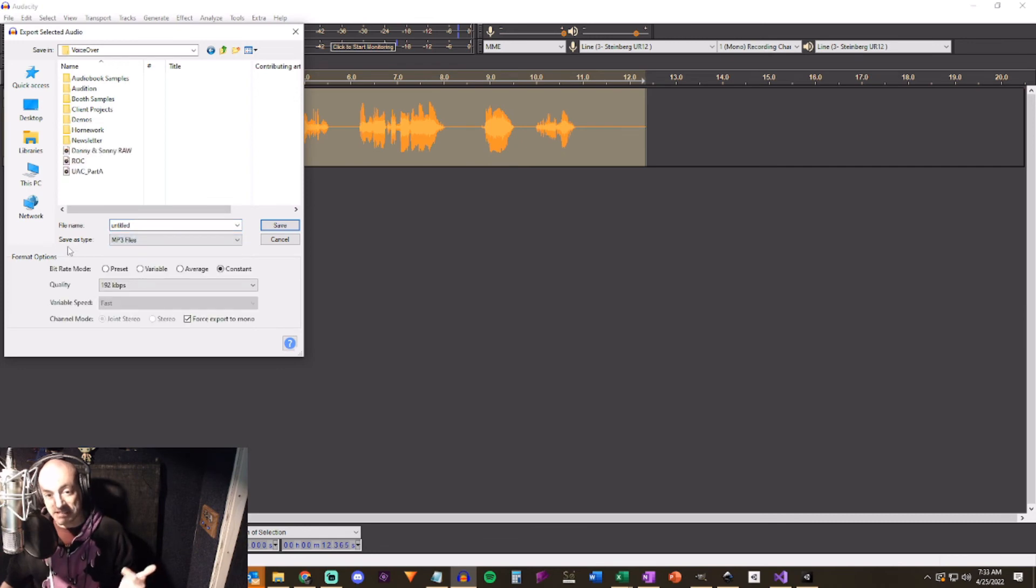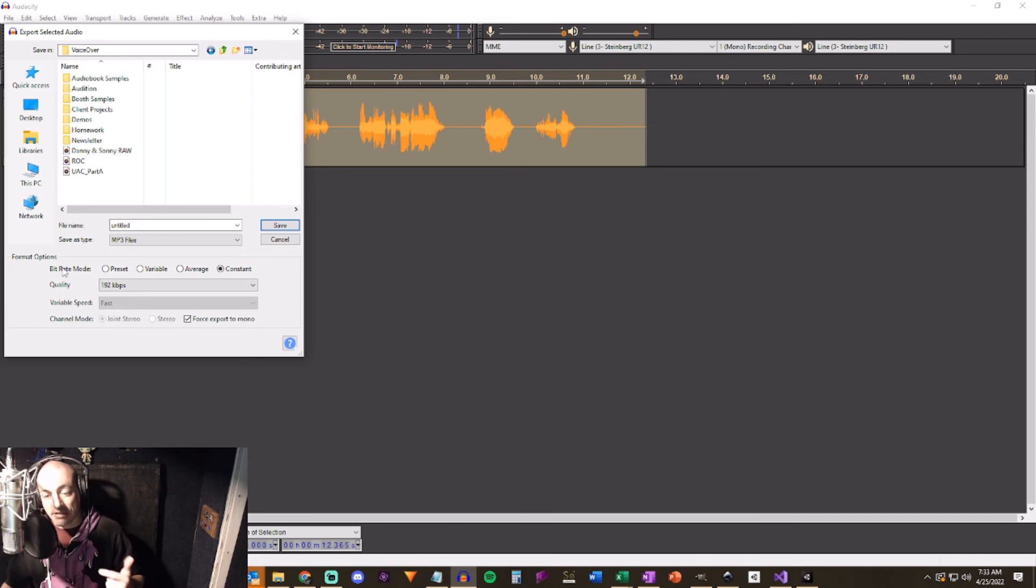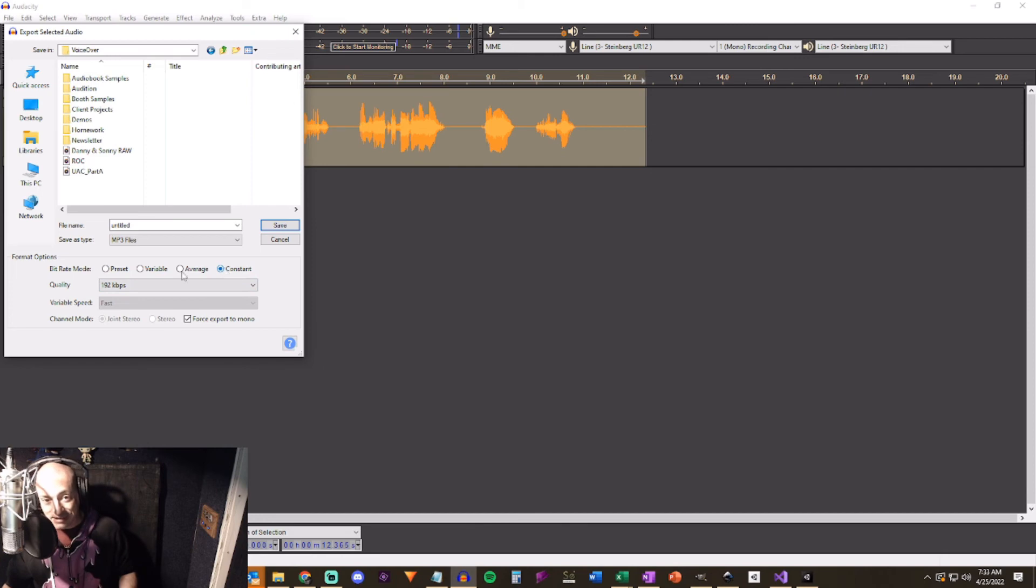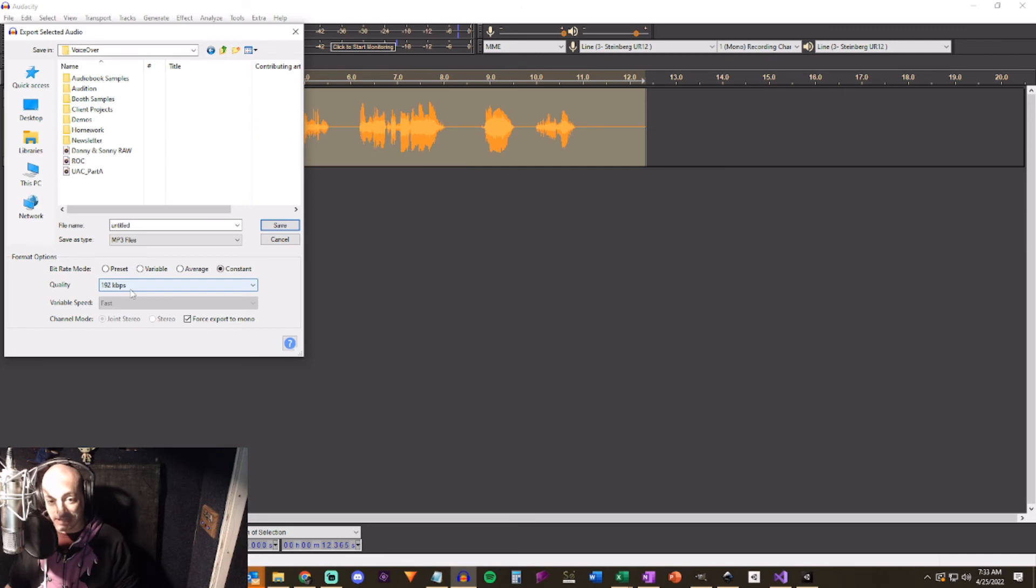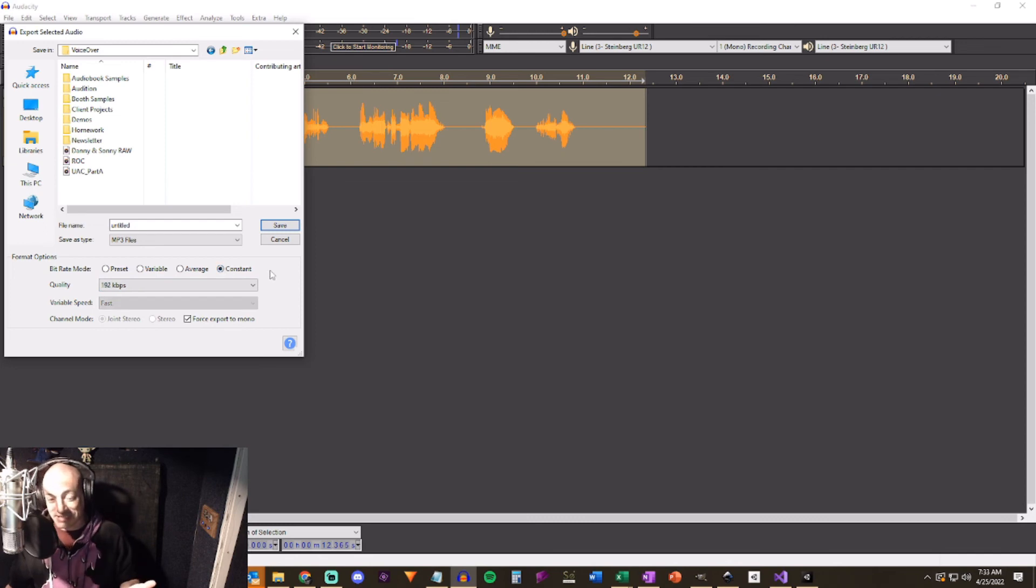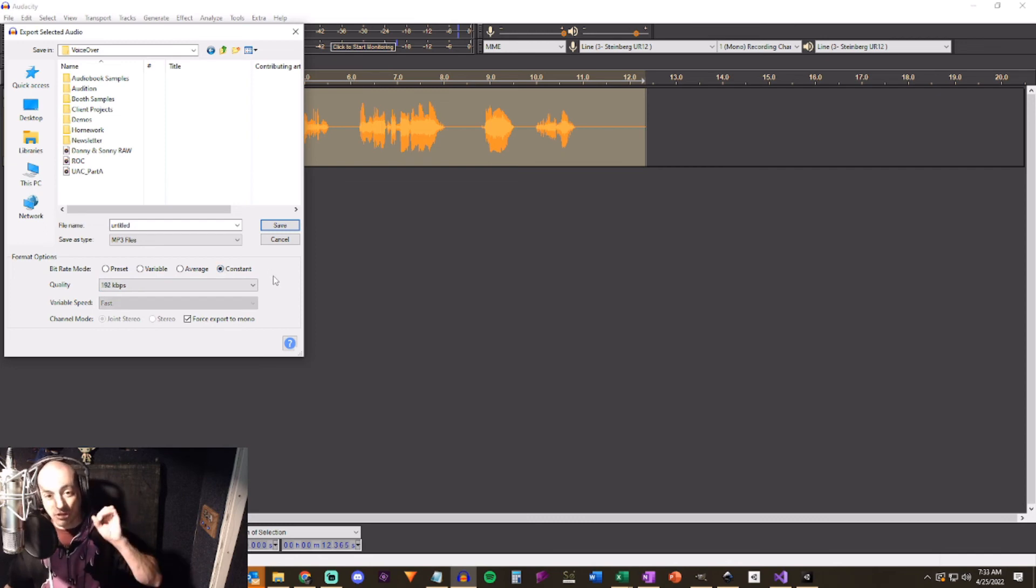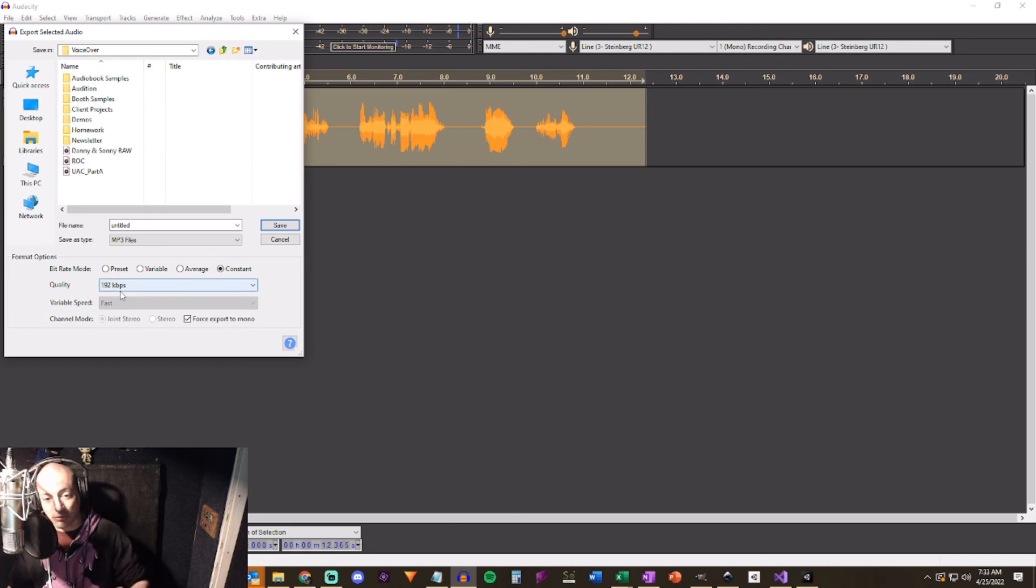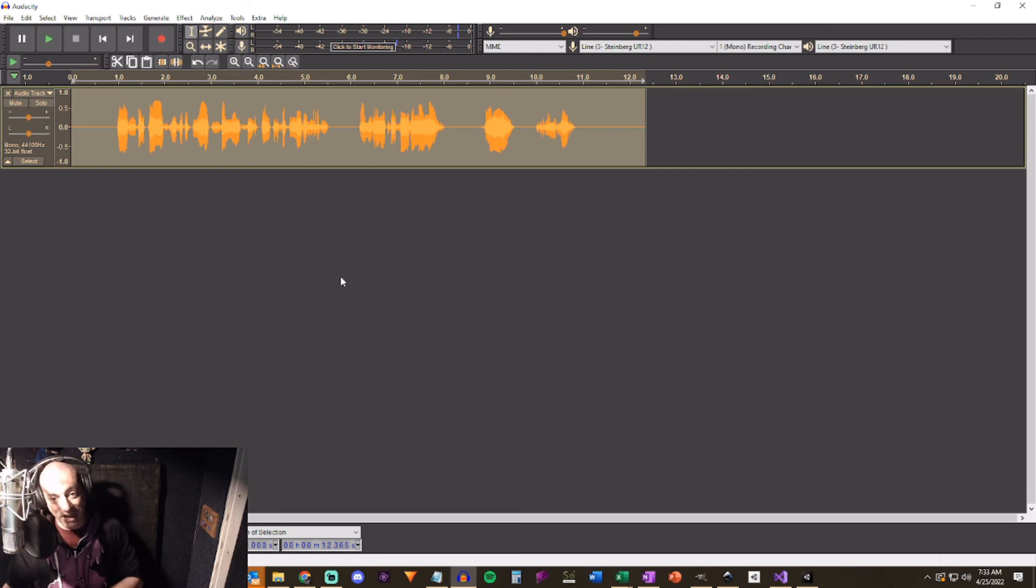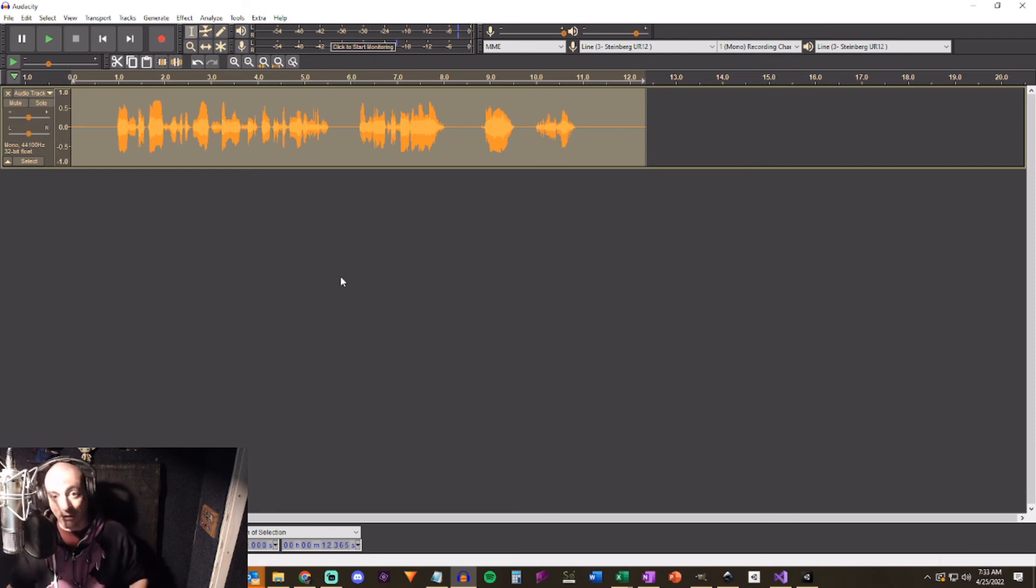You want to save it as an MP3 file. That's how ACX wants it. It does not require WAV format. You do want it to be constant for the bit rate. And you need the quality to be 192 kilobytes per second. I used to use a variable and try to go really high with it. Sometimes it succeeded. Sometimes it didn't. So just go constant 192 kilobytes per second. You'll export it. And when you upload it to ACX, it'll pass it every time.